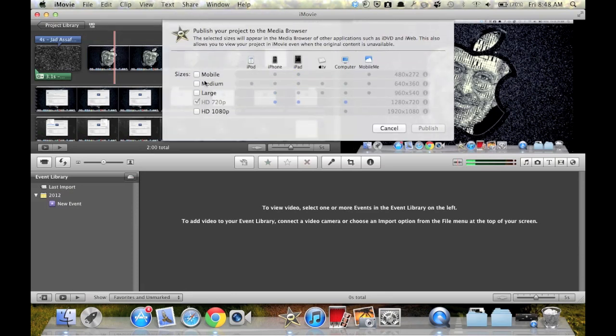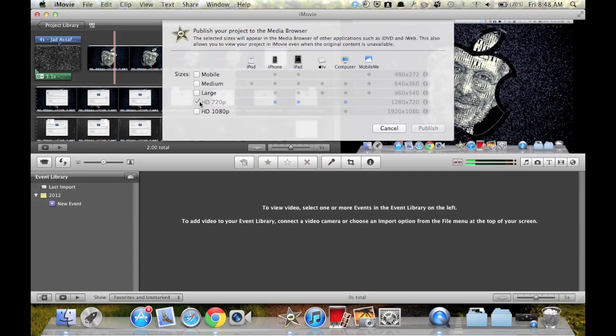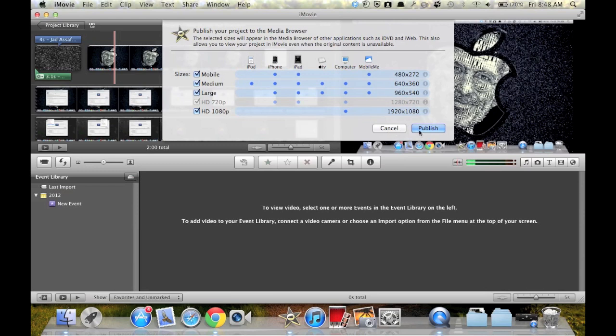Here you can see different sizes. I already did 720px, can now do it in 1080px, large, medium and mobile. And then you click publish.